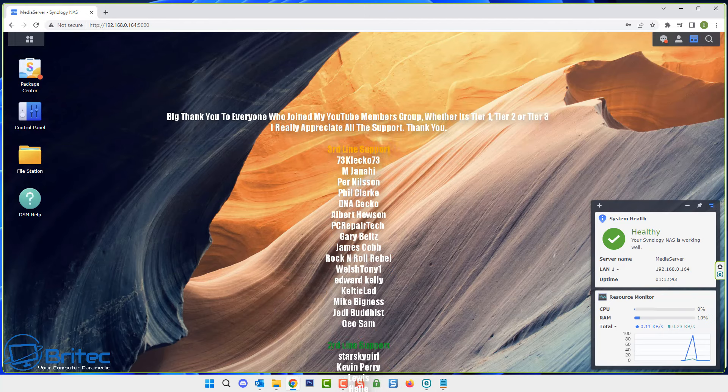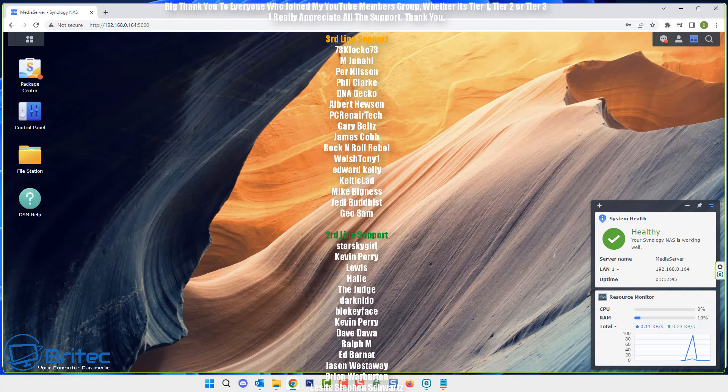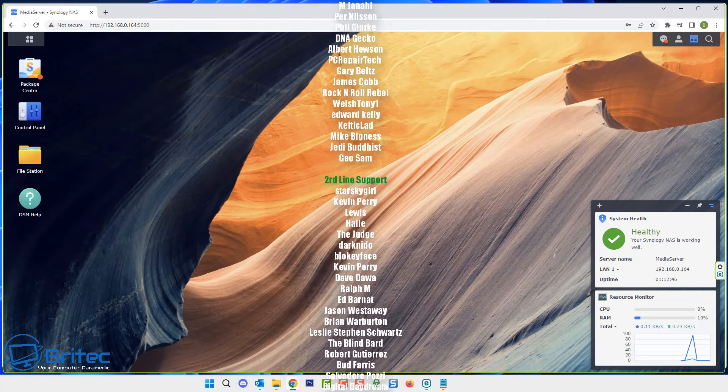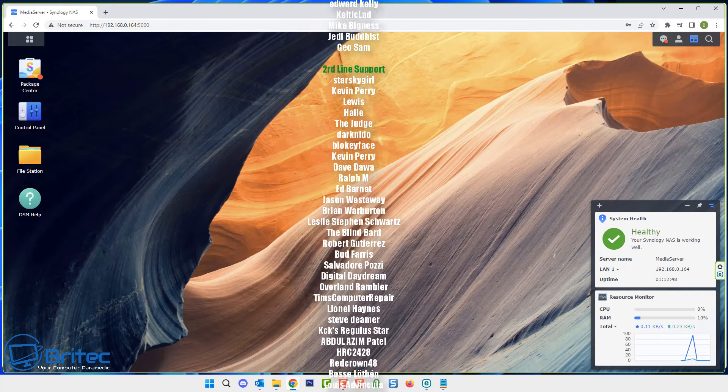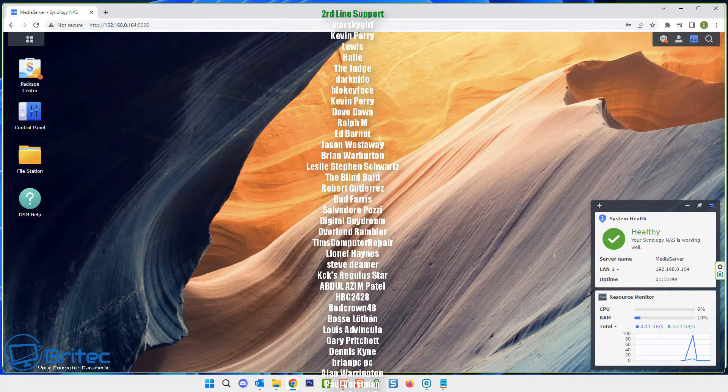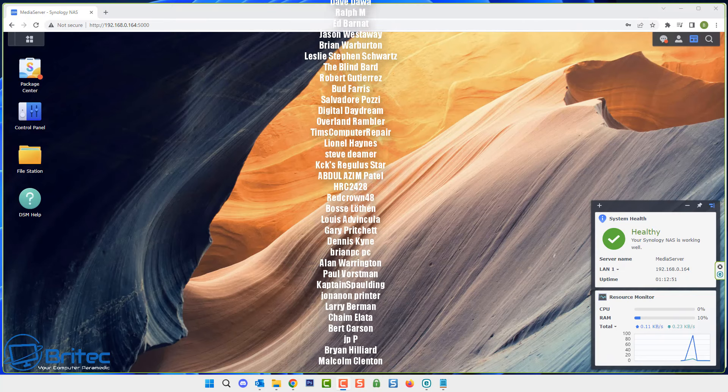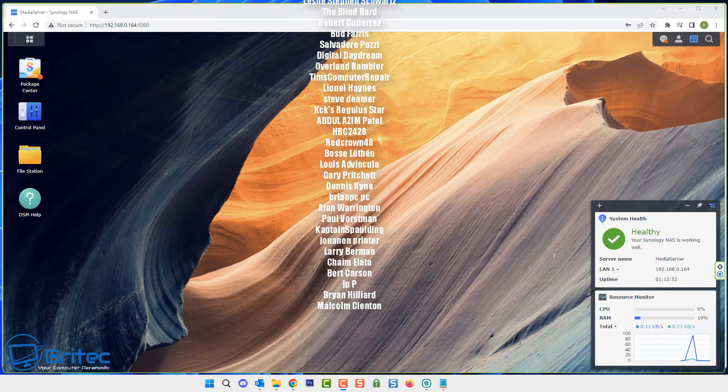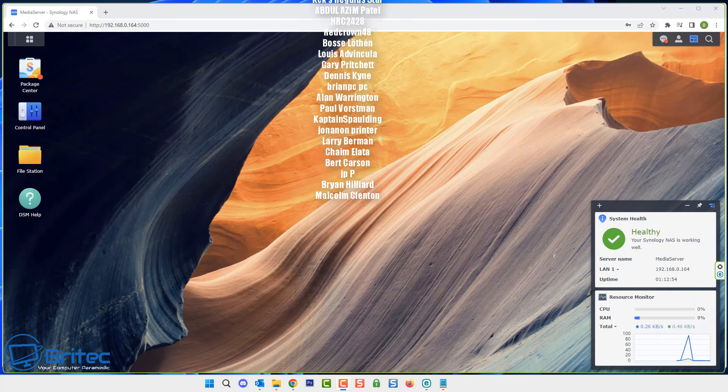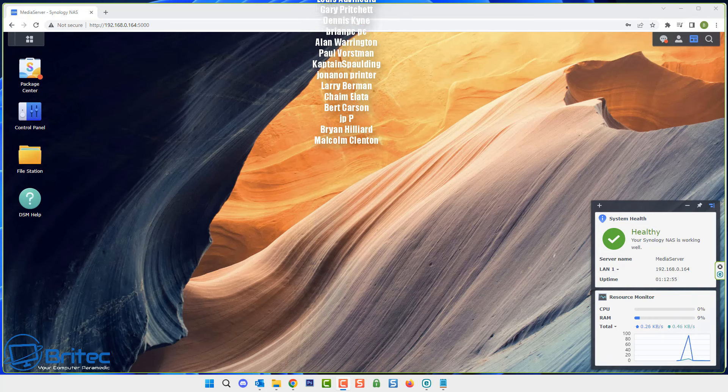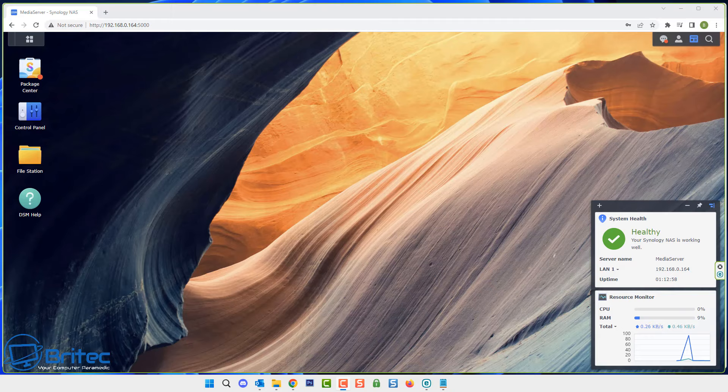So I hope this video helps you out. My name has been Brian from brightechcomputers.co.uk. Just want to say a quick shout out to all my YouTube members whether you're tier 1, tier 2 or tier 3, I really do appreciate the support and I shall catch you in the very next video or I'll see you on the discord server for a chat. Bye for now.